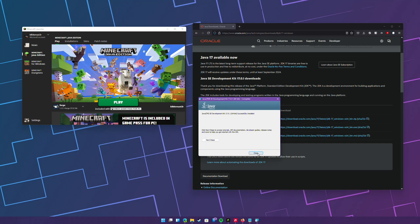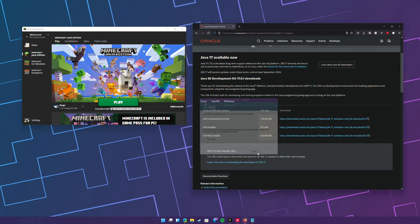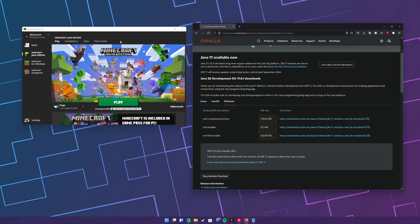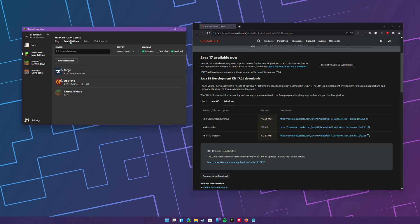All right, and then once that's done hit close and then open up the Minecraft launcher. Just get to Minecraft Java Edition and then go under the installations tab.